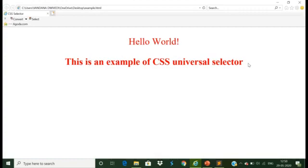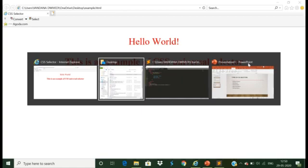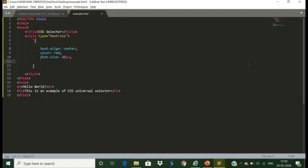Now both lines are in center, they are in red color, and the font size is increased by 40 pixels. We have not used any ID name or class attribute — we just used the wildcard character, so it selects each and every element written in the body part. This was an example of the universal selector.